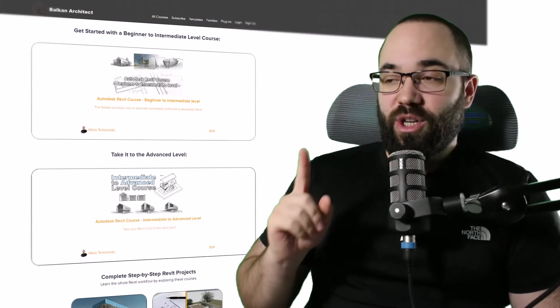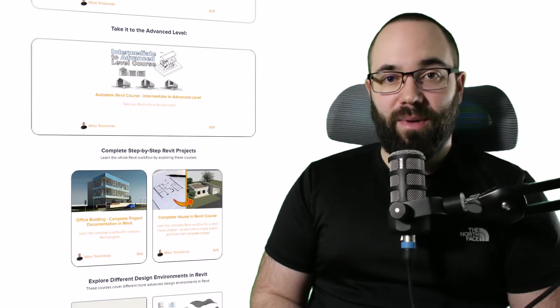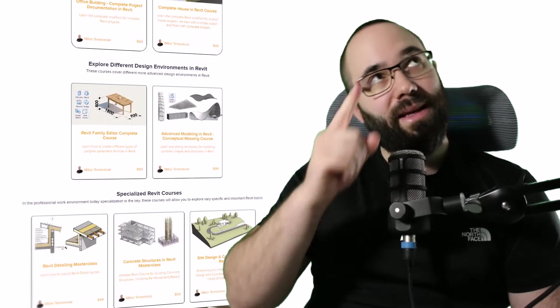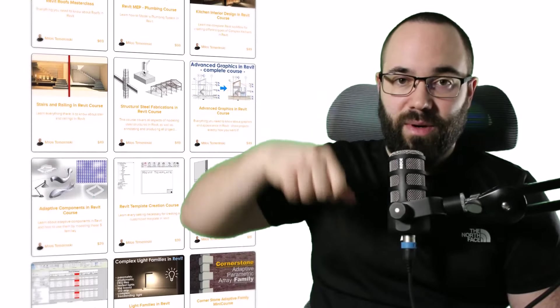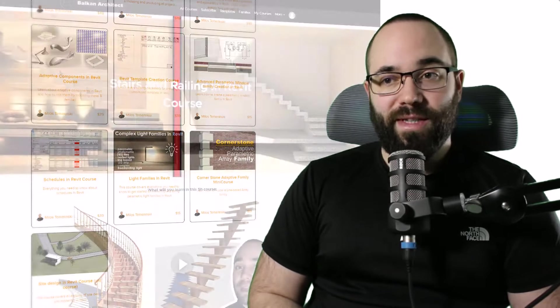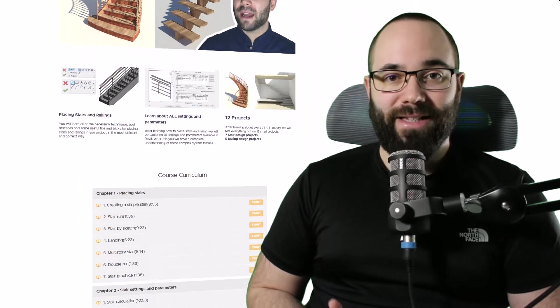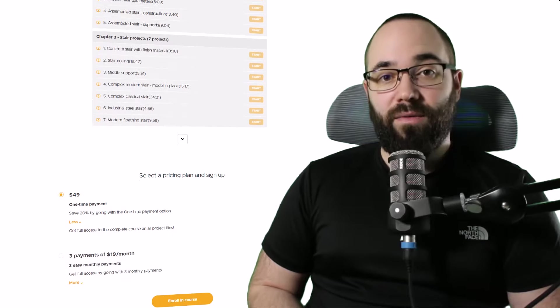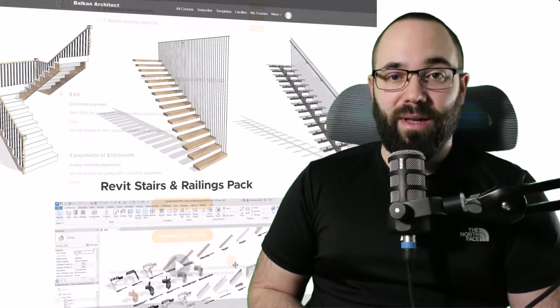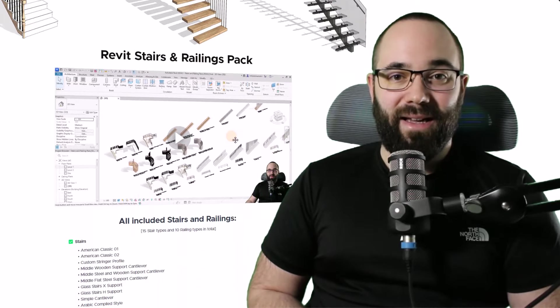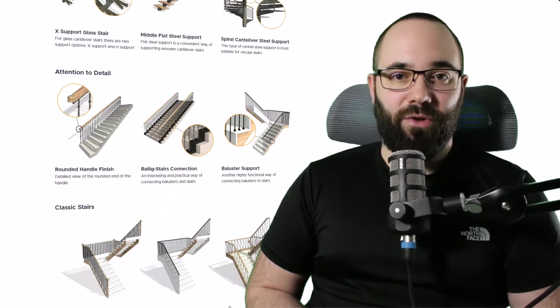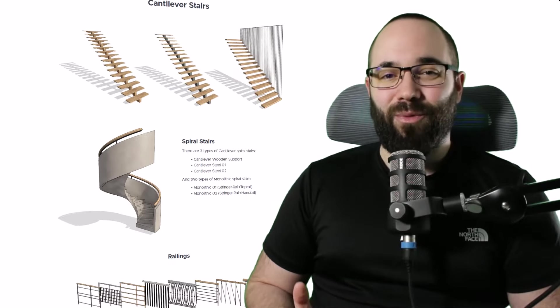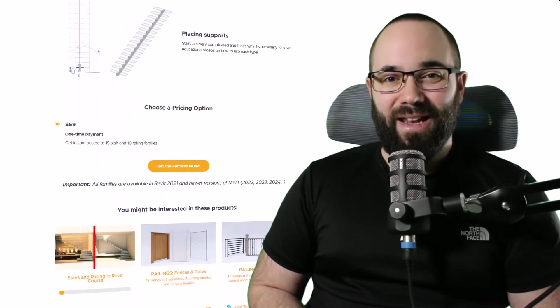Before we jump into Revit, please check out my website balkanarchitect.com. I'll link it in the cards above and in the description. There you can find all my courses - I have a whole dedicated course on stairs and railings in Revit. If you're interested in ready-to-go stair families, we have a complete stair pack that includes unique stairs you haven't seen anywhere else online. If you're interested, check it out.